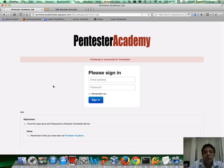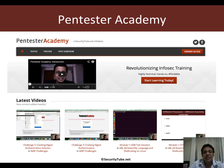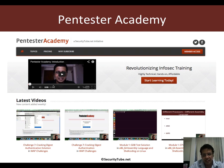So this should be an interesting challenge and hopefully you're going to enjoy it. If you like what you see on Pentester Academy, we would really appreciate if you can recommend us to your friends and colleagues in the InfoSec community. Thank you.